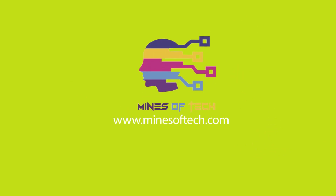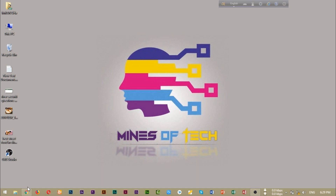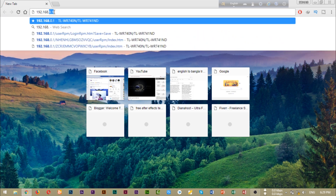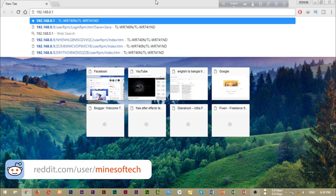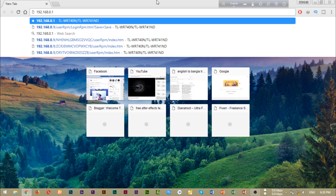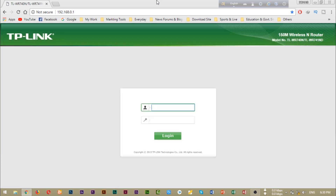To change the router password, follow the description link. Type in the gateway address in your browser — the admin login page is the same as the gateway address. This is the router interface.